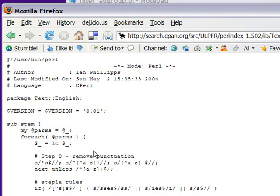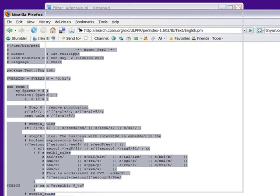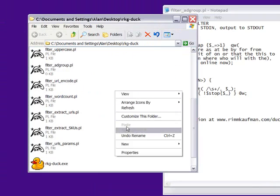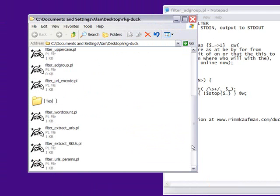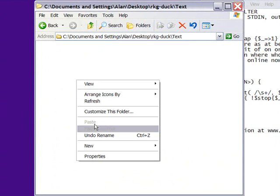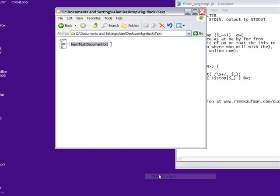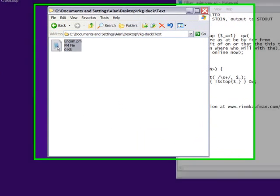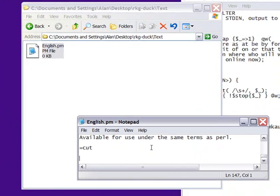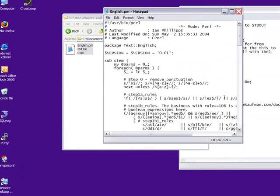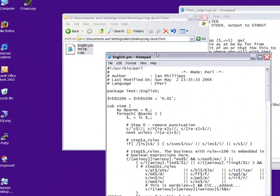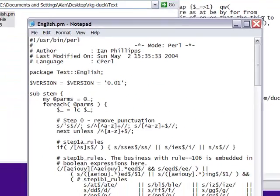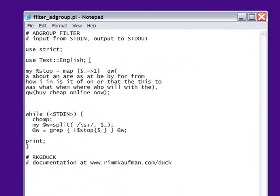So at this point, we're going to copy the code here and back in our Duck folder, we'll create a new folder called Text, and under Text, we'll create a new module called English, and it's a Perl module, so it ends in PM, not PL, and we'll edit this, and we'll simply paste in that source. This is not the right way to install a Perl module, but it works. And the reason I put it in a subfolder called Text is because the name of the module is Text colon colon English. Learn more about modules at Perlmod on the Perl help file.